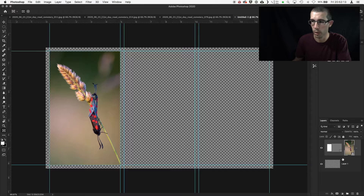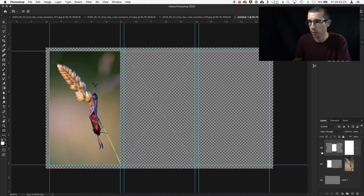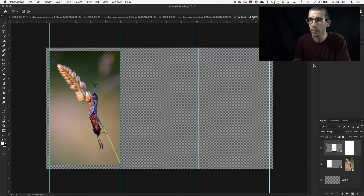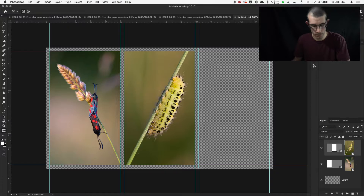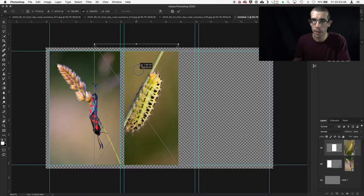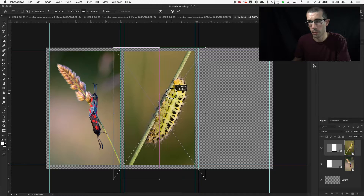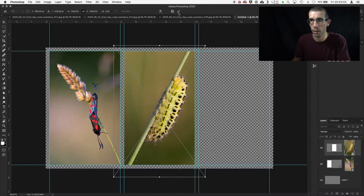I'm going back to the frame tool to do the second image, drawing another frame in the middle. Now I take the caterpillar image — Command A to select all, Command C to copy, go back to my triptych and Command V to paste. You can see it's pasted within that frame. With Command T for free transform I'm only affecting the area masked off by the frame. I make sure the image is filling the frame with a nice diagonal going through it, then tick to confirm.